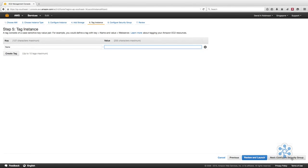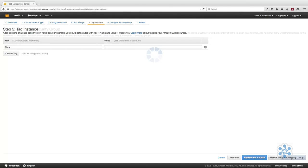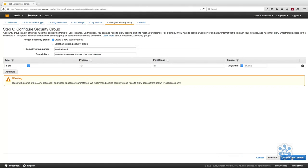Click next, tag instances to continue. Tags are case sensitive key value pairs that you can assign to the instance. This is a good practice to get into, as you can later filter from long lists of resources based on their tags for reporting purposes, or assigning owners, roles, etc. If you don't assign a tag at this stage, you can add one later. Click next, configure security group to continue.